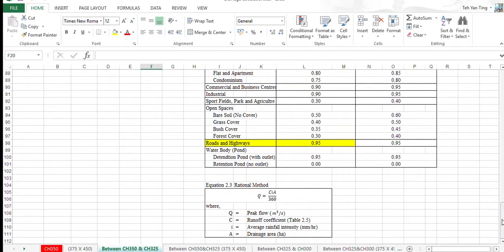Lastly, we also use the rational method, Q equal to CIA over 360, to calculate the peak flow.